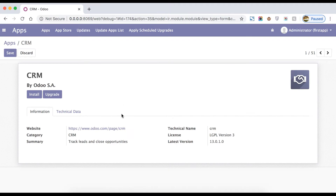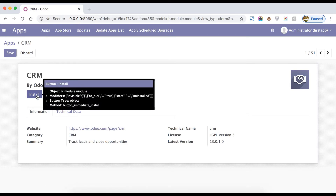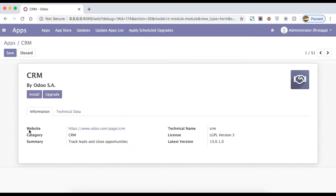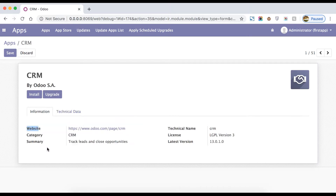Here you can see a list of descriptions. The first one is the module description — for example, CRM is created by Odoo. It's not installed right now, so you can see two buttons: one is 'Upgrade' and one is 'Install'. When you click Install, it will install this CRM module, along with a few more details like website, category of the add-on, and summary.